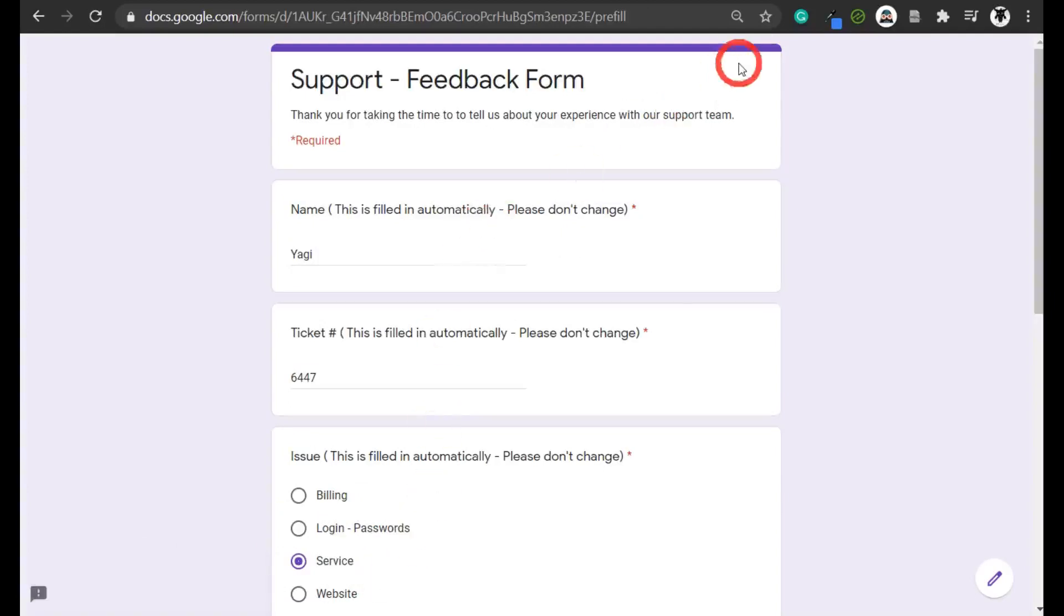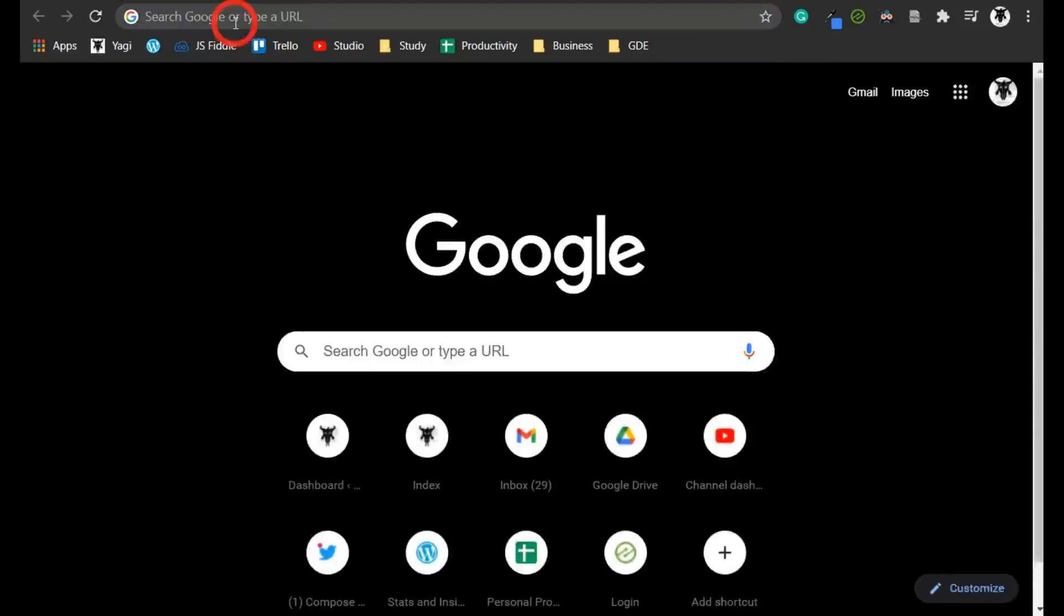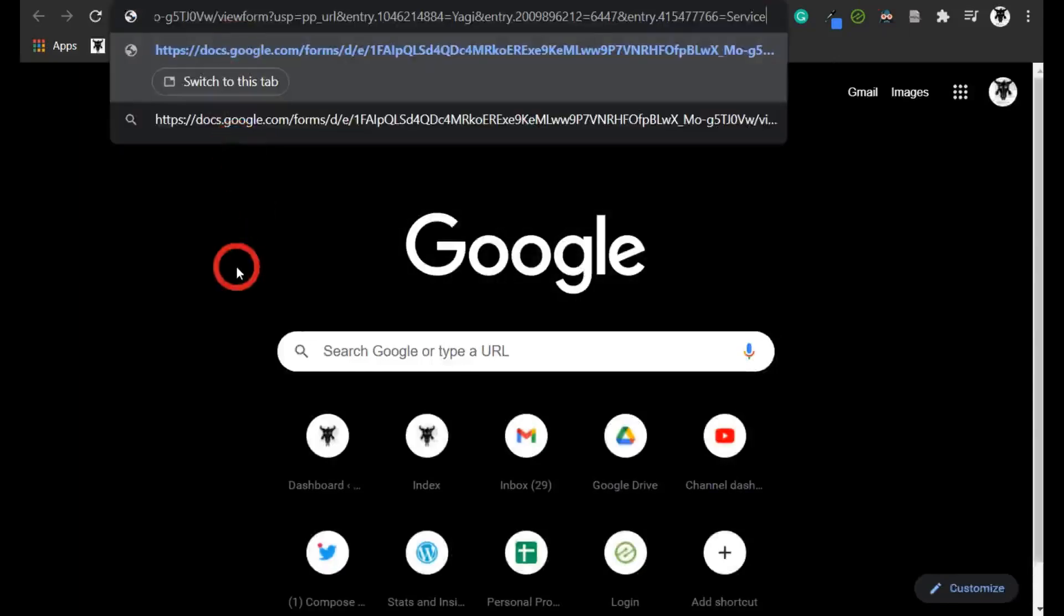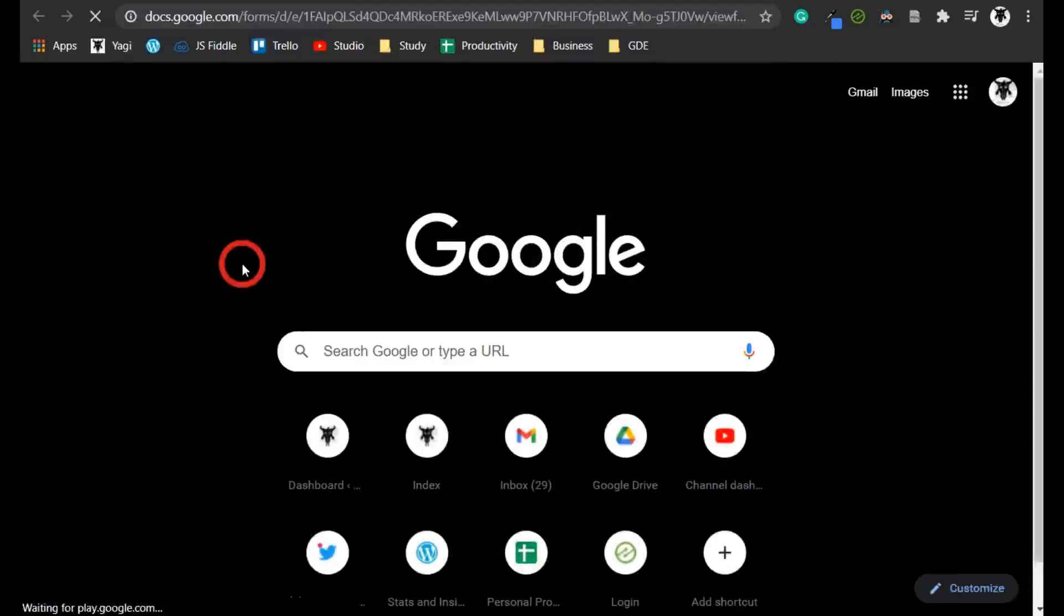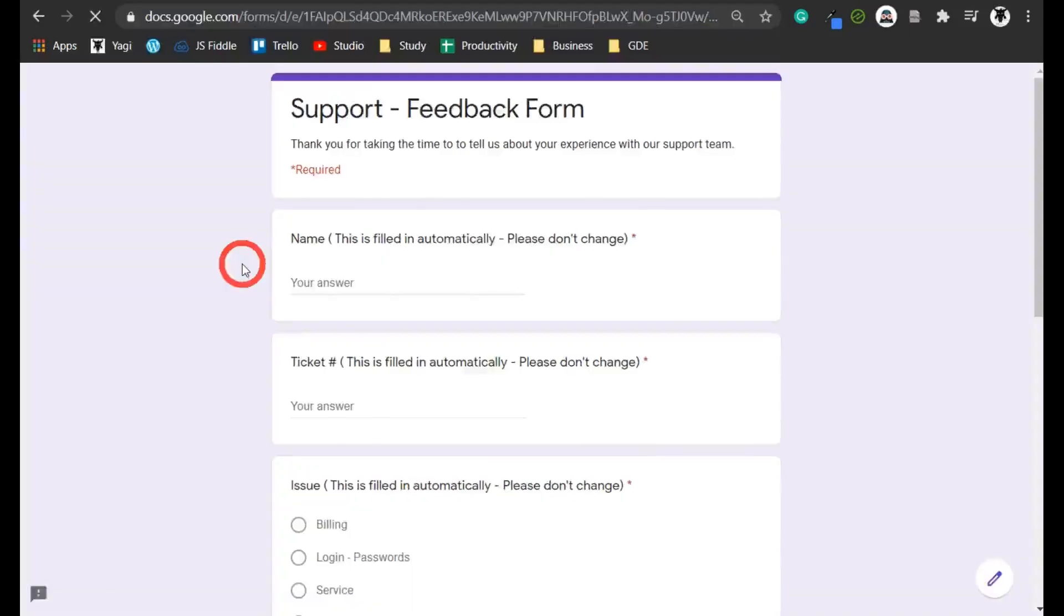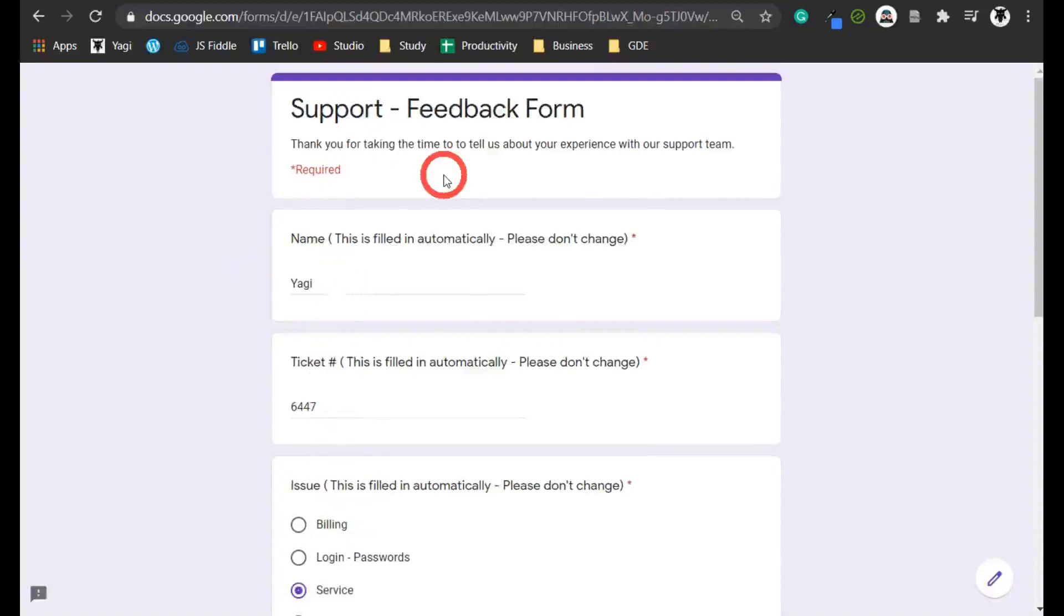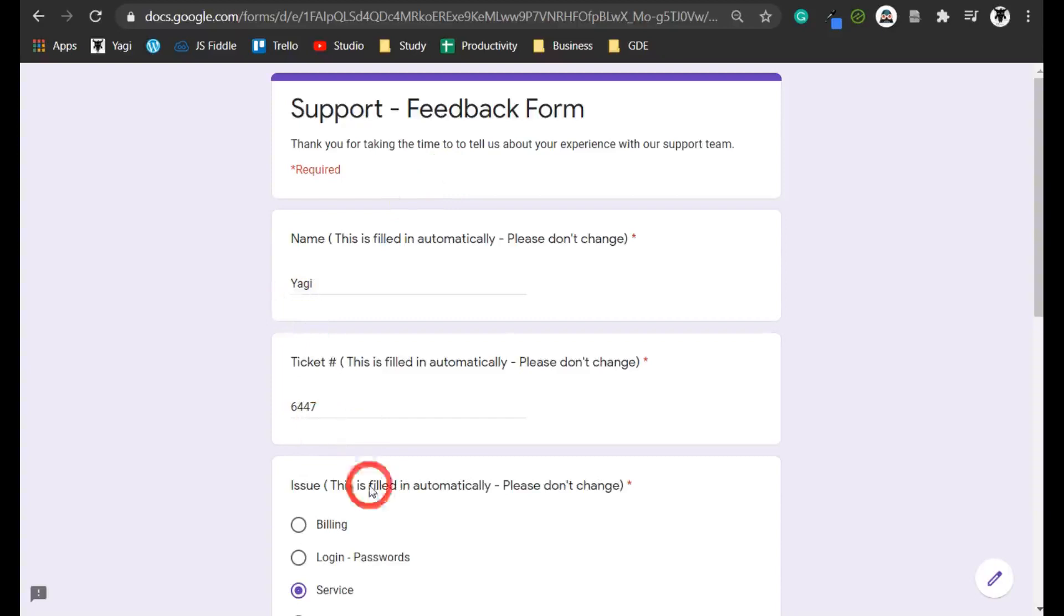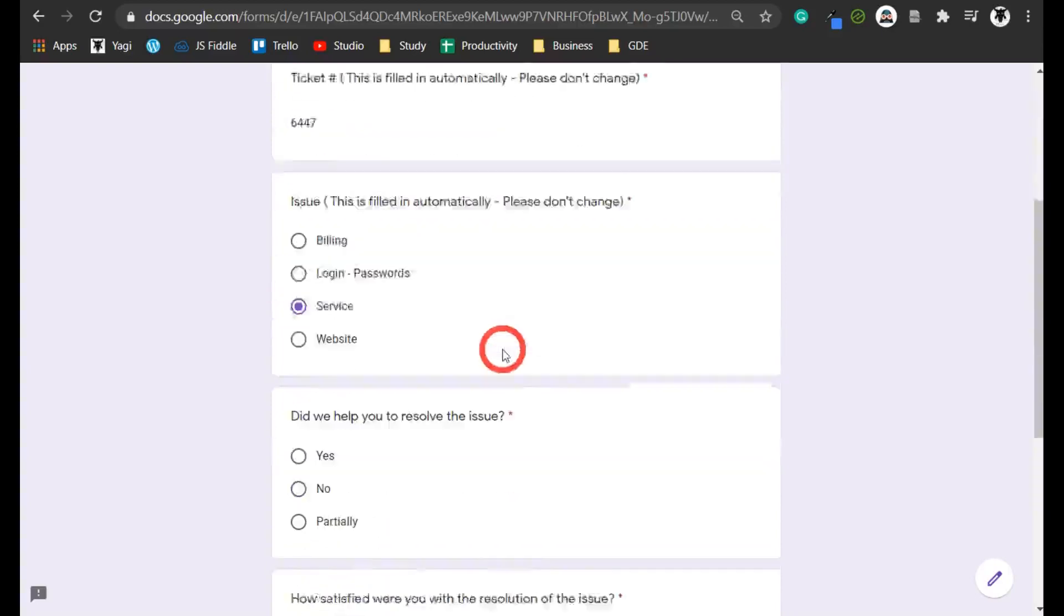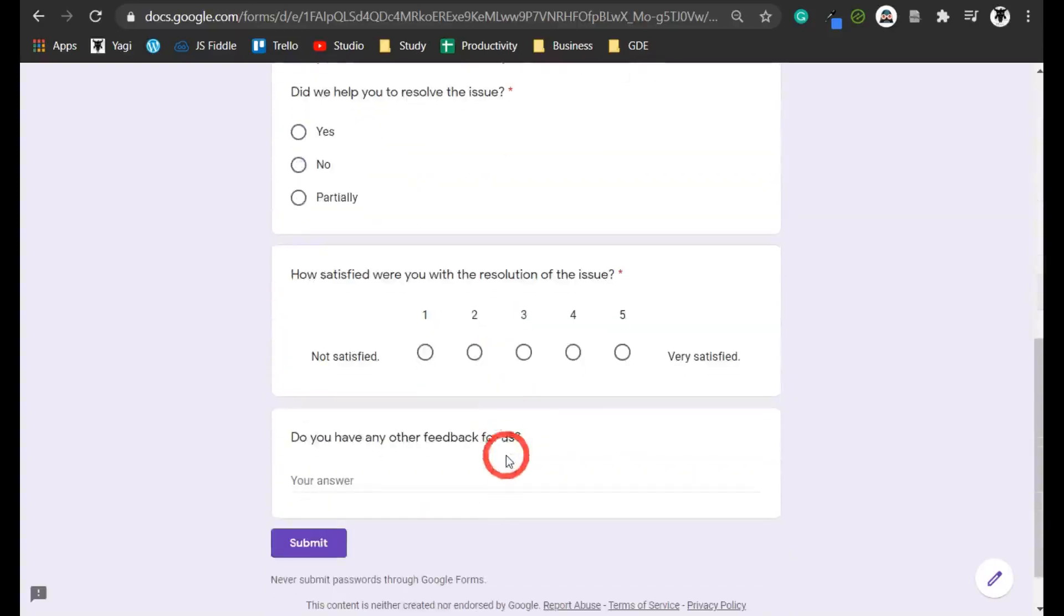Let me open up a new Chrome tab and paste in my URL. Now you can see that everything is prefilled. I've got Yagi here, 6447, and service. Everything else is empty for our users to fill out.